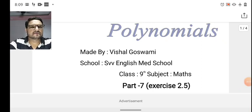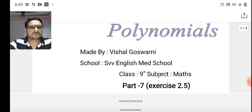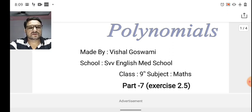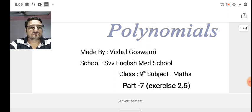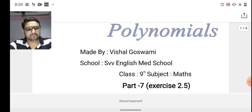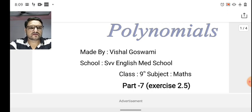Good morning students, welcome back. We are on the same chapter: Polynomials. We had gone through many exercises with several questions based on formulas and identities. We had gone through Part 6, and today we will proceed with Part 7 of the same Exercise 2.5. Let's see what is in the next slide.